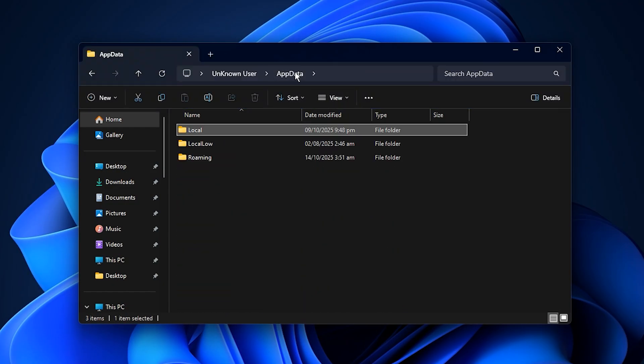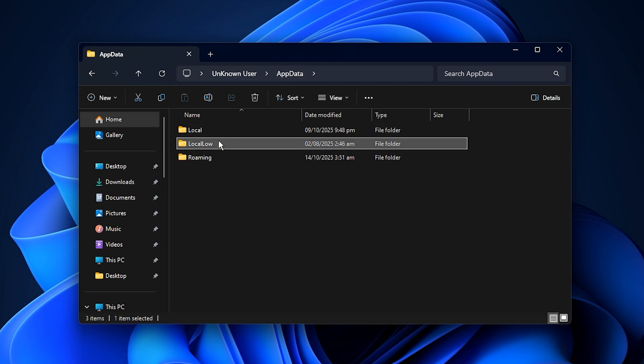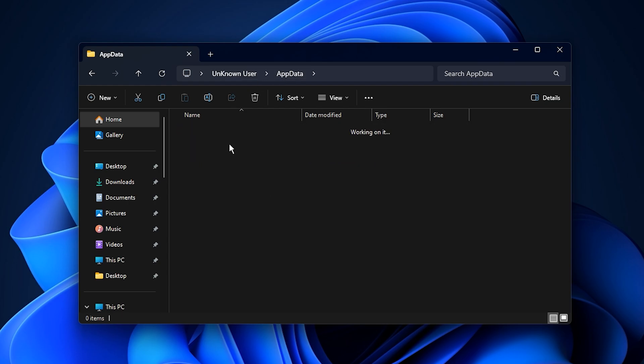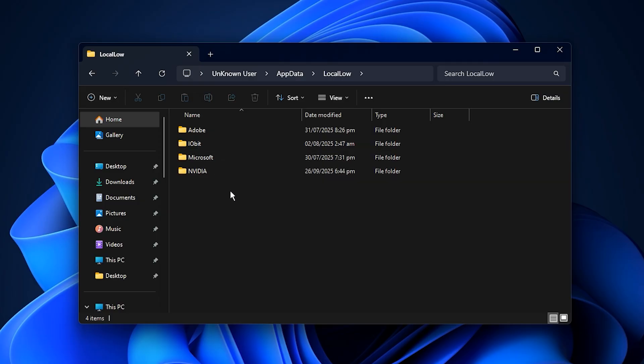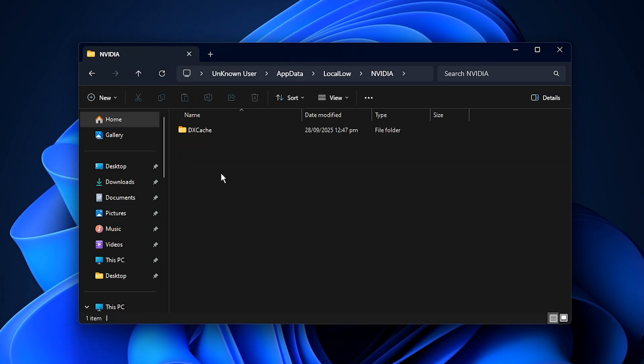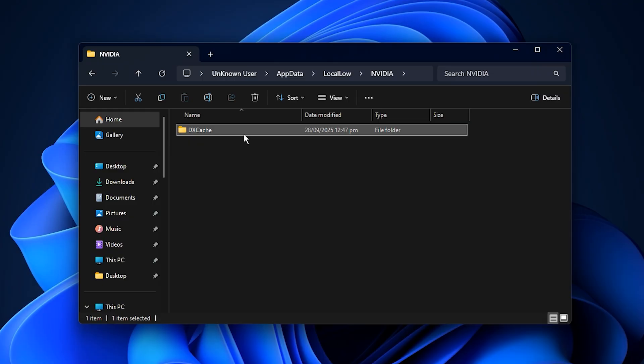When the localappdata folder opens, go back one step to the main appdata directory. From there, open the local low folder. Inside it, you'll find a folder named Nvidia. Open it and then delete the cache folder entirely.